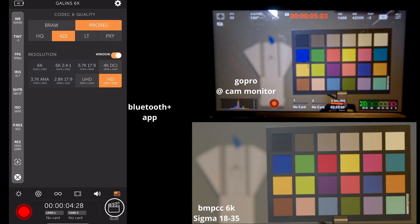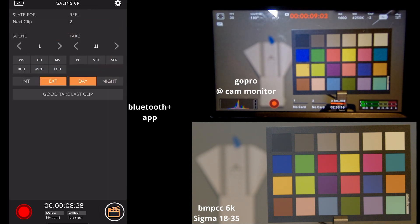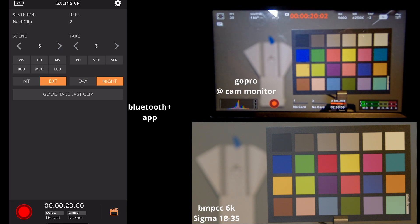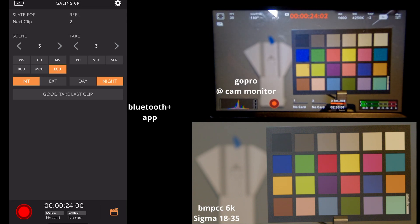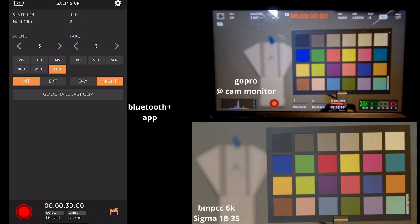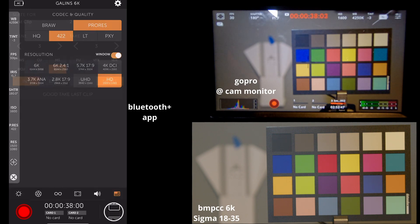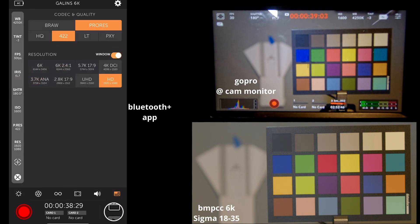Now, down in the bottom right corner, we have an option to adjust our slate and mark good clips. We can set up scenes and takes, day or night, interior, exterior, wide shot, extreme close-up, what have you. There's no input option for entering the film name or the director name. There is still some things on the menu of the camera itself that you would still need to use.